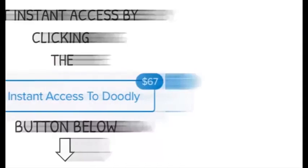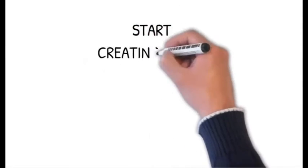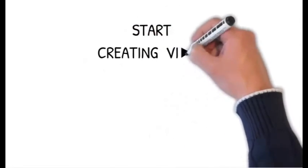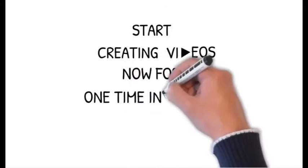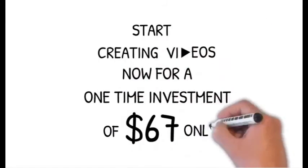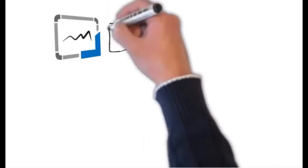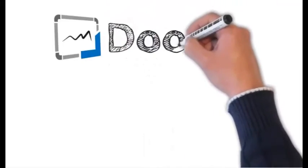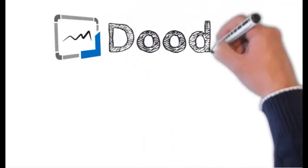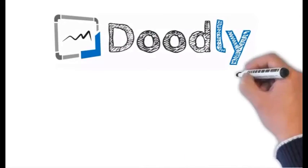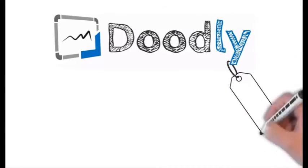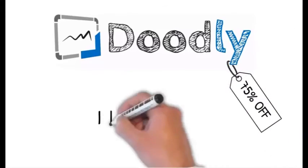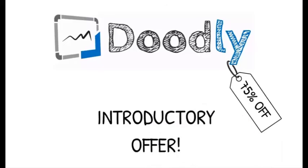You can create videos just like the one you're watching right now in just minutes from now for a small one time investment of just $67. But you have to buy today because the software is new and revolutionary. And this is a very special introductory offer at over 75% off the final price. So be sure to act now.